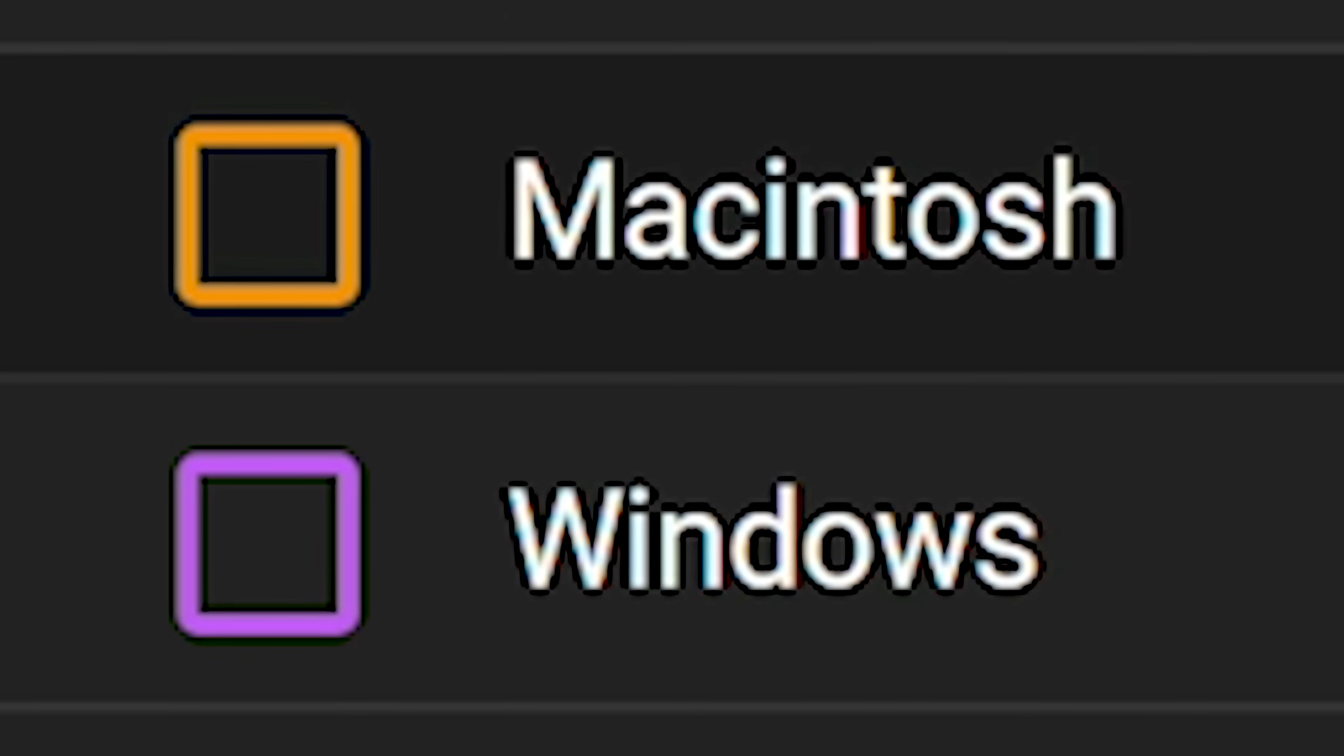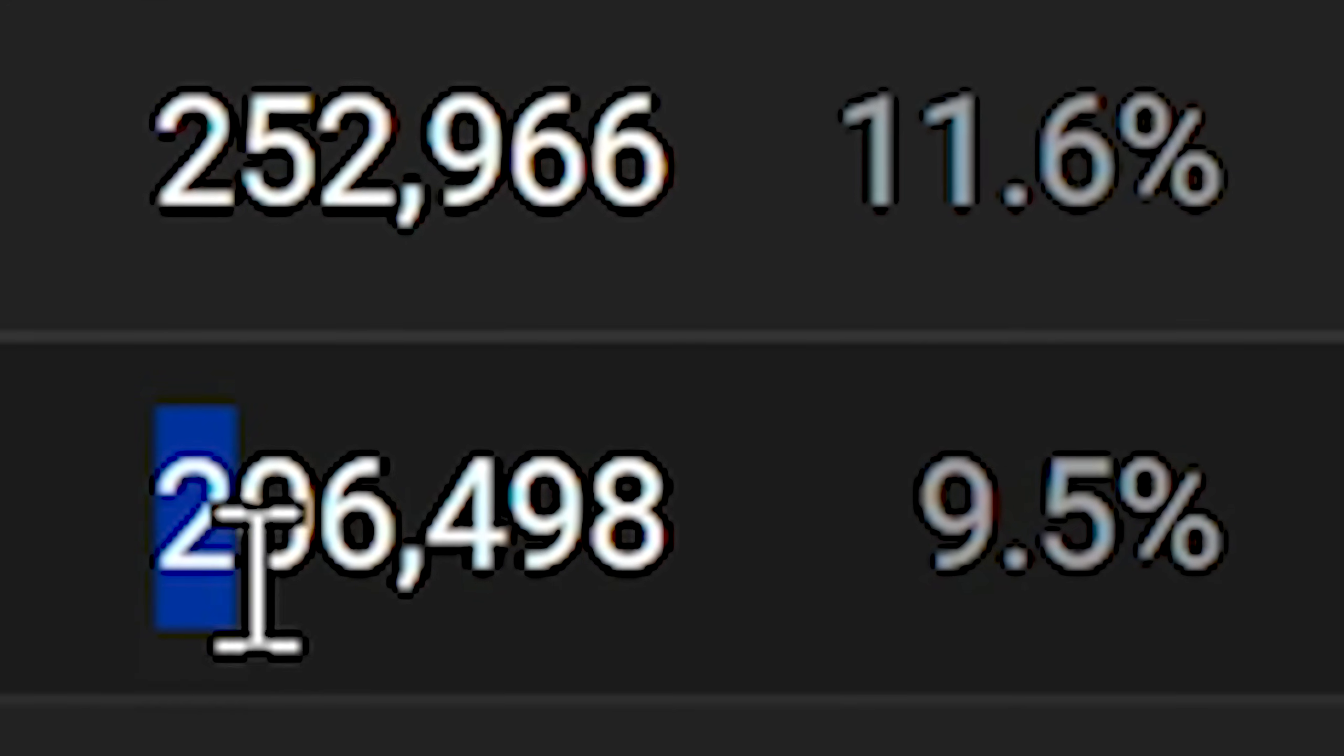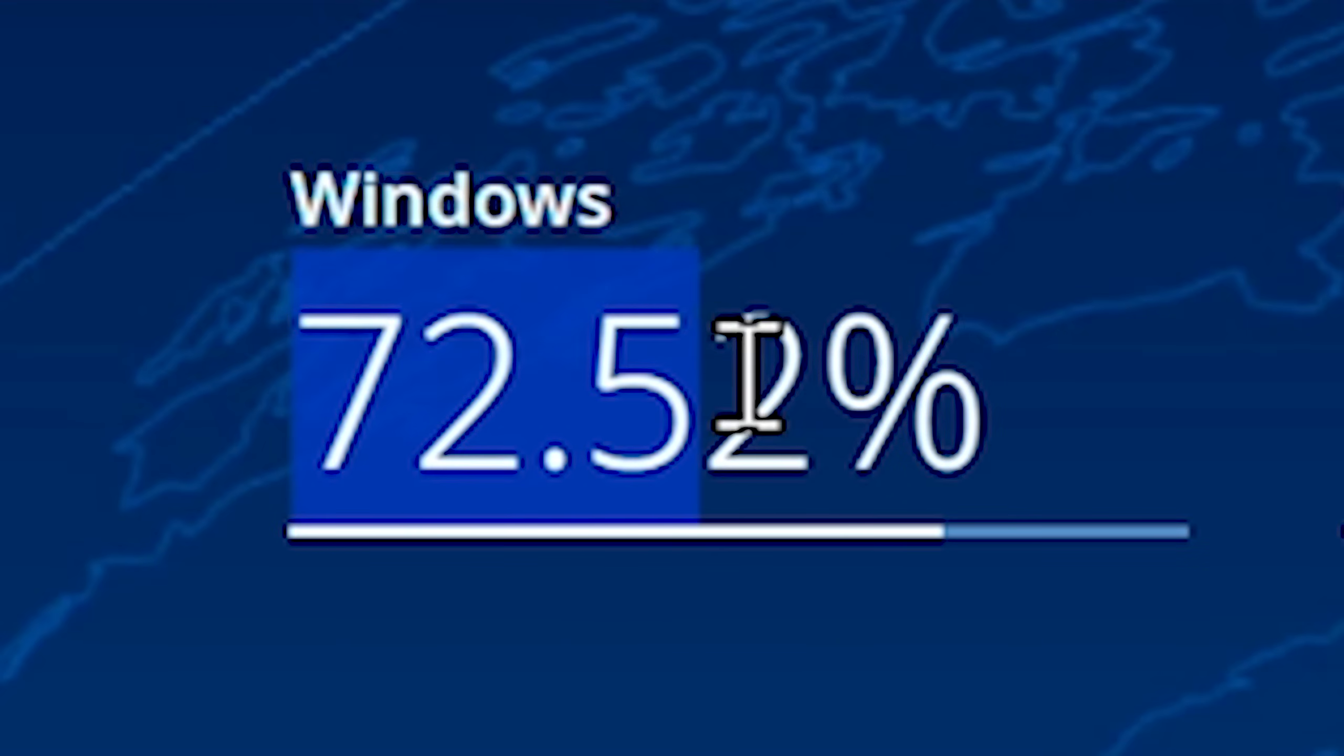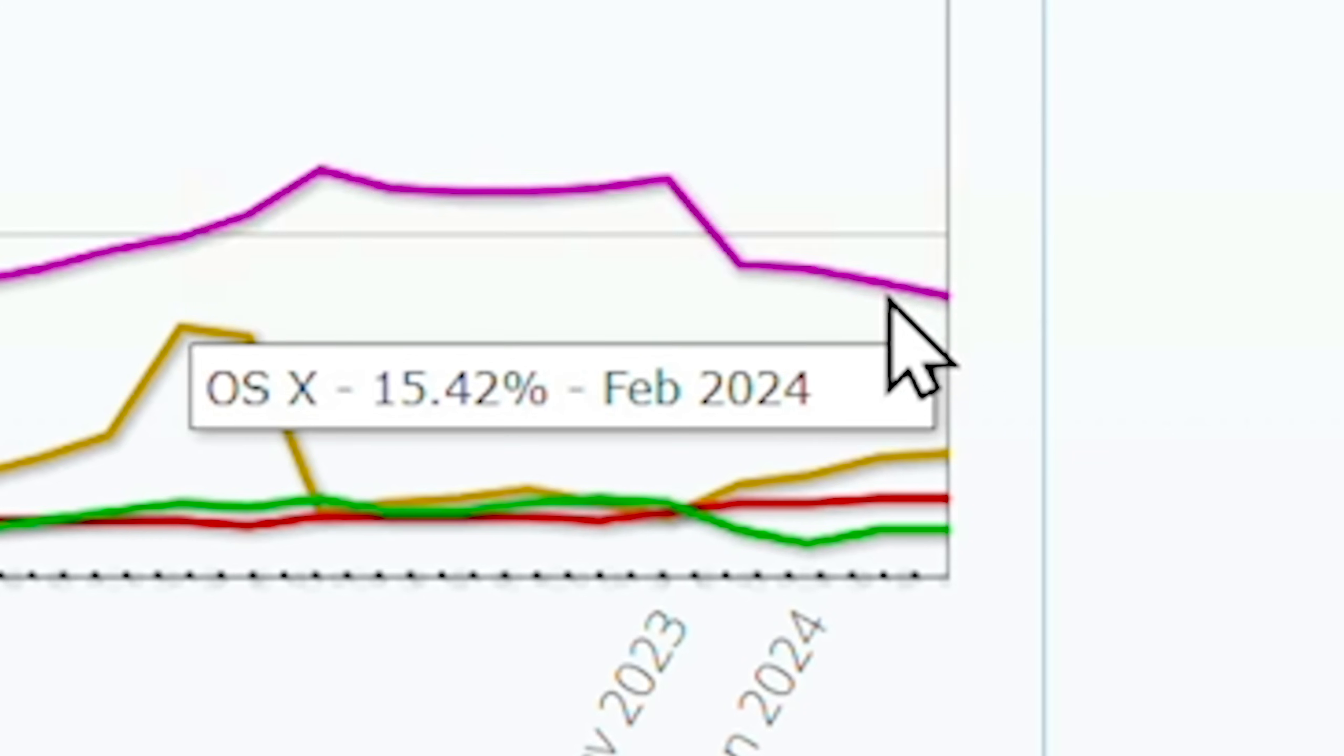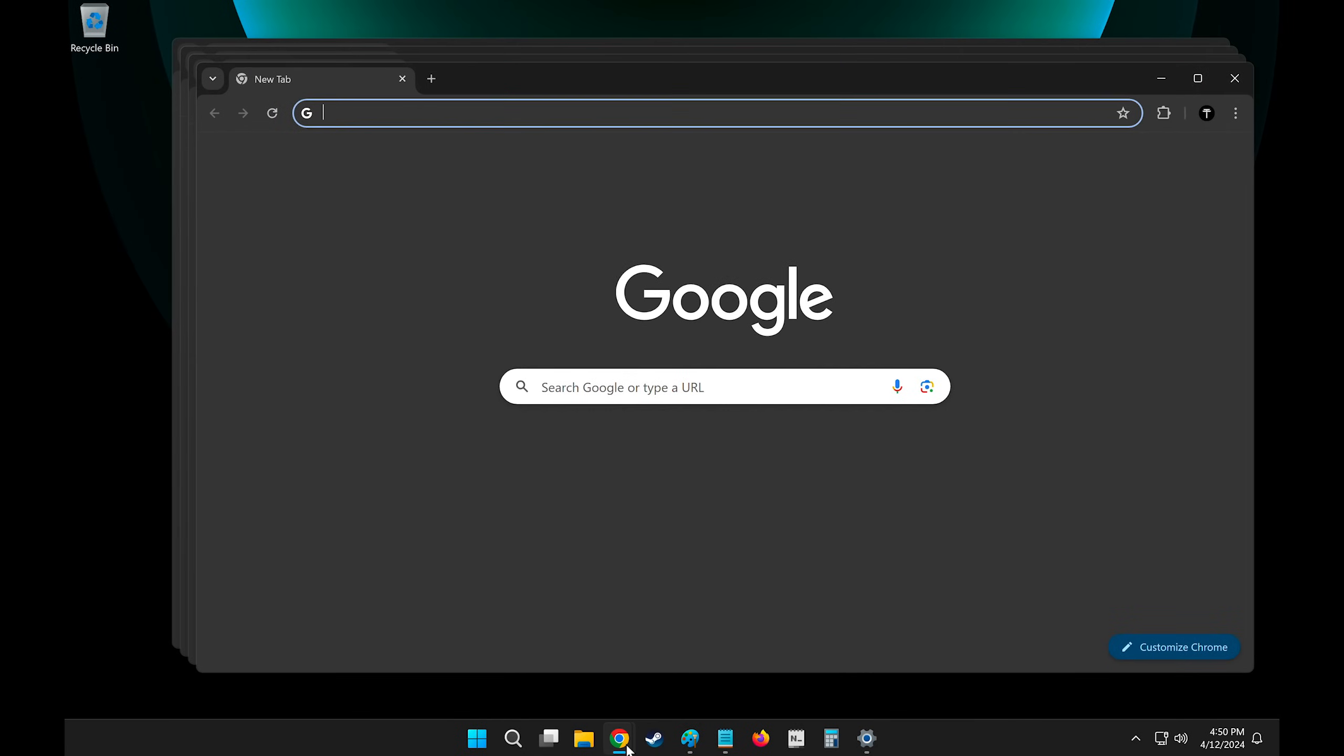Even though most videos I post on this channel are Mac related, there are still 200,000 random people from Windows. And that makes sense because statistically speaking, a lot more people in the world use Windows, 72.52%, compared to Mac OS, 15%. And Windows has a lot of good things going for it.